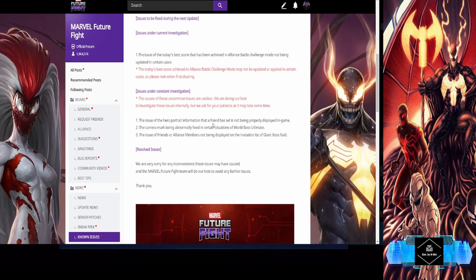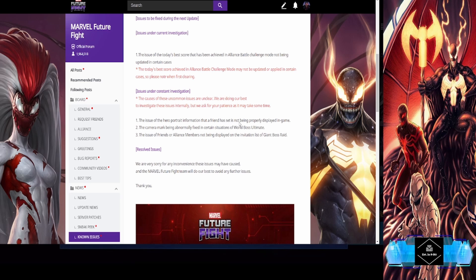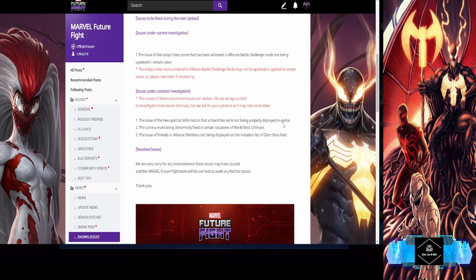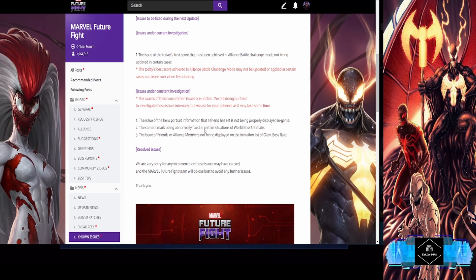We got some more issues down here. The issue of the hero portrait information that a friend has not been set properly displayed in game.